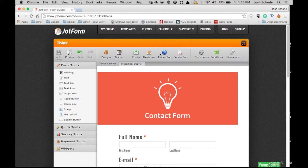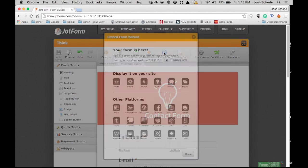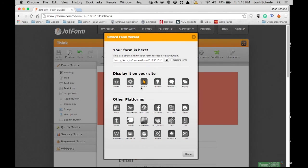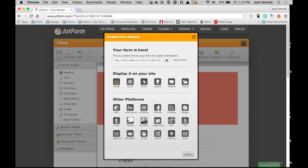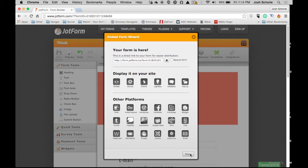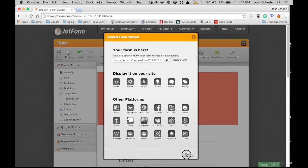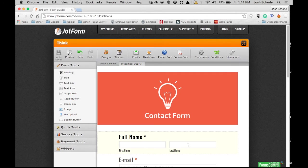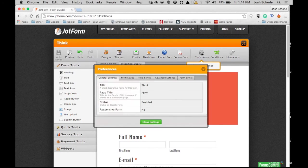You can also embed your form on your website through all these different methods. You can choose the method that best works for you, whether it be the universal embed code, the source code, or put it on Facebook, Tumblr, your WordPress site, Webs, or have it be a pop-up. Or you can just share the URL shown here. You can adjust more preferences of your form.